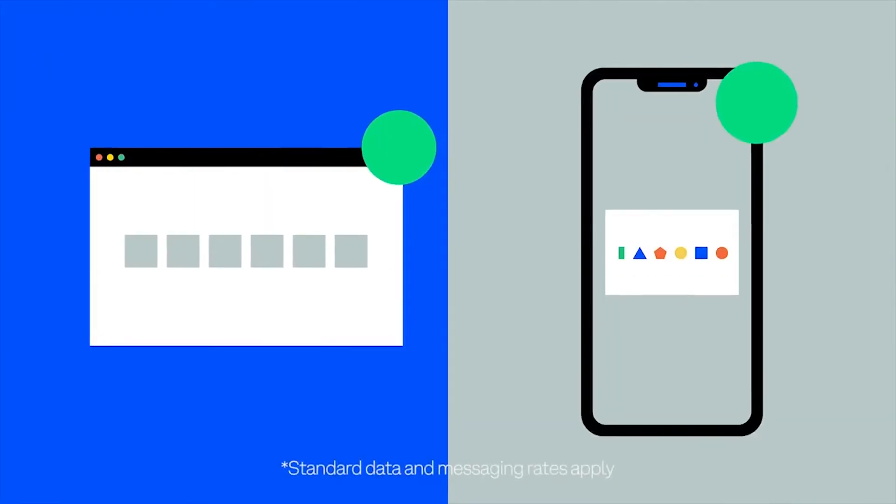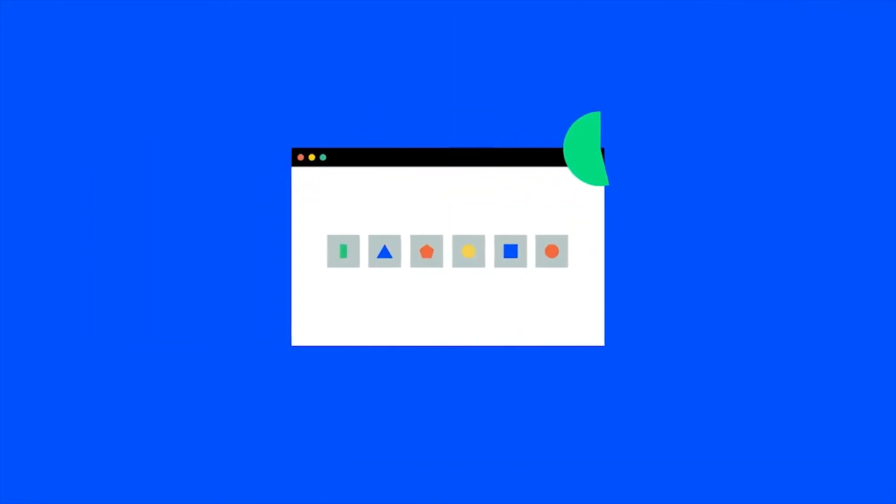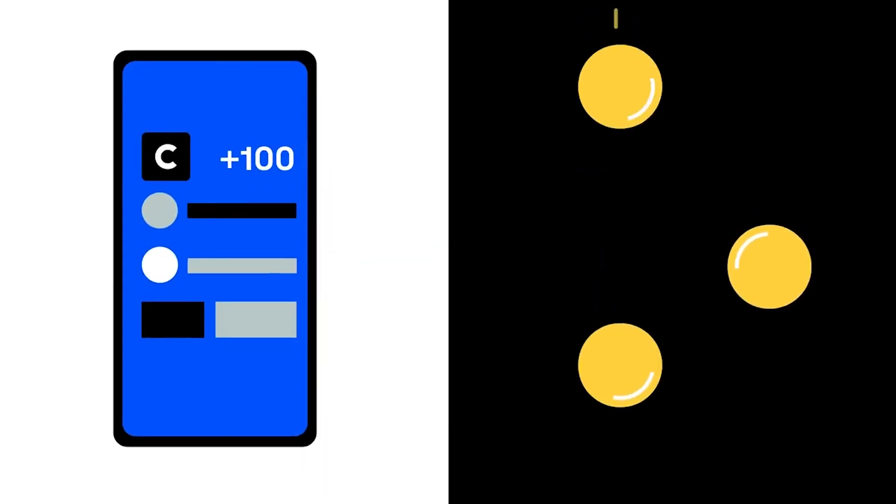With two-step verification enabled, you'll be prompted to provide a unique verification code sent to your phone anytime you sign in from an unrecognized device, or possibly when you're sending crypto from your Coinbase account.